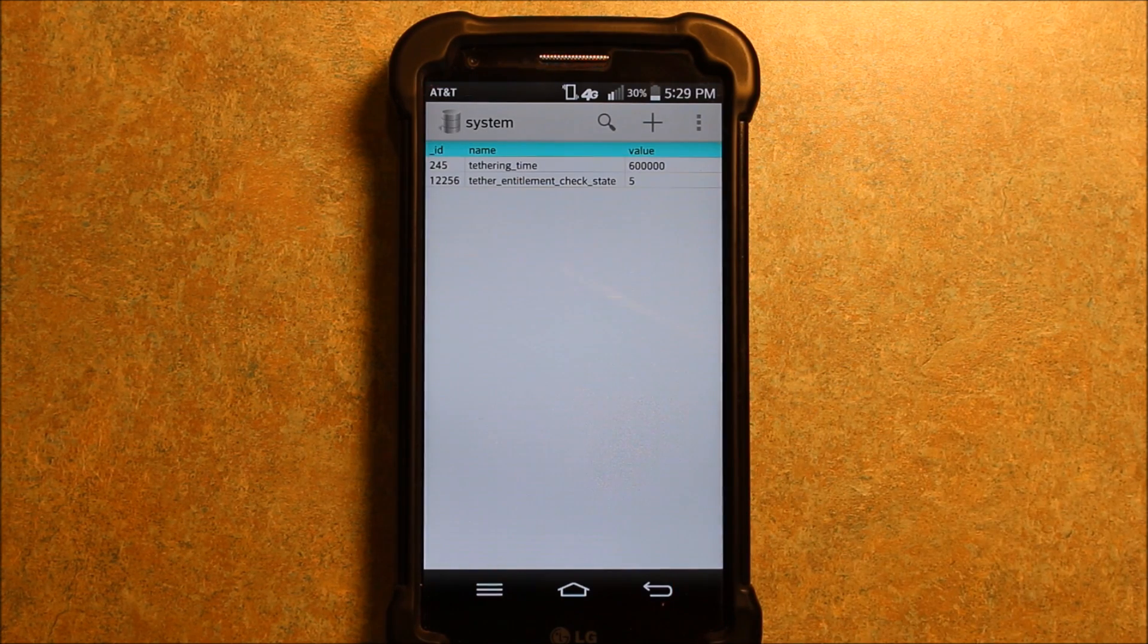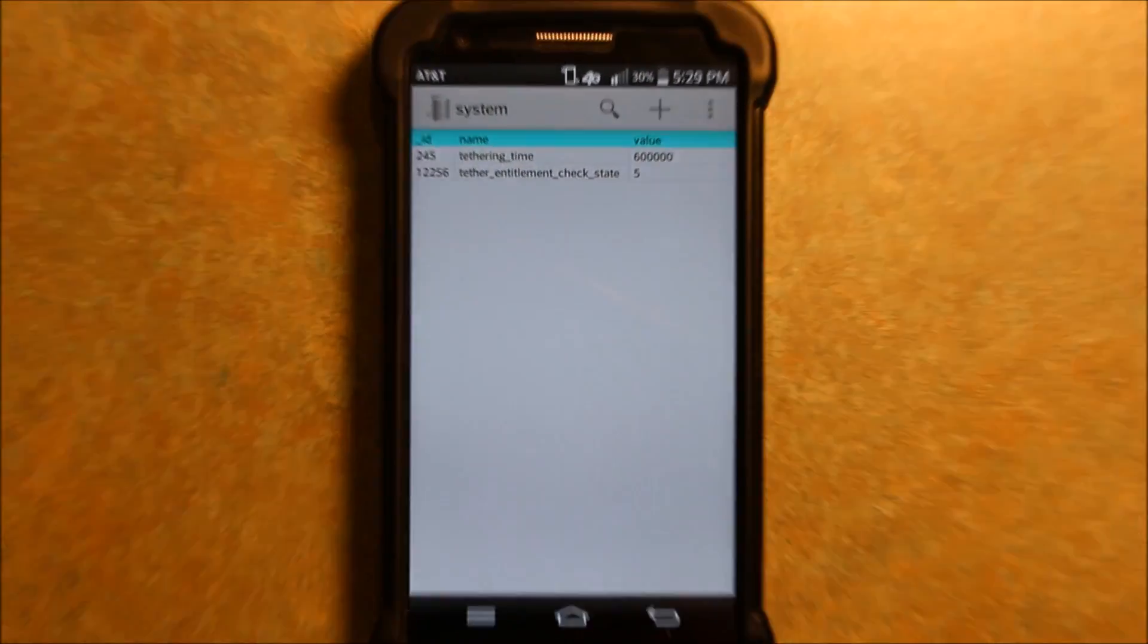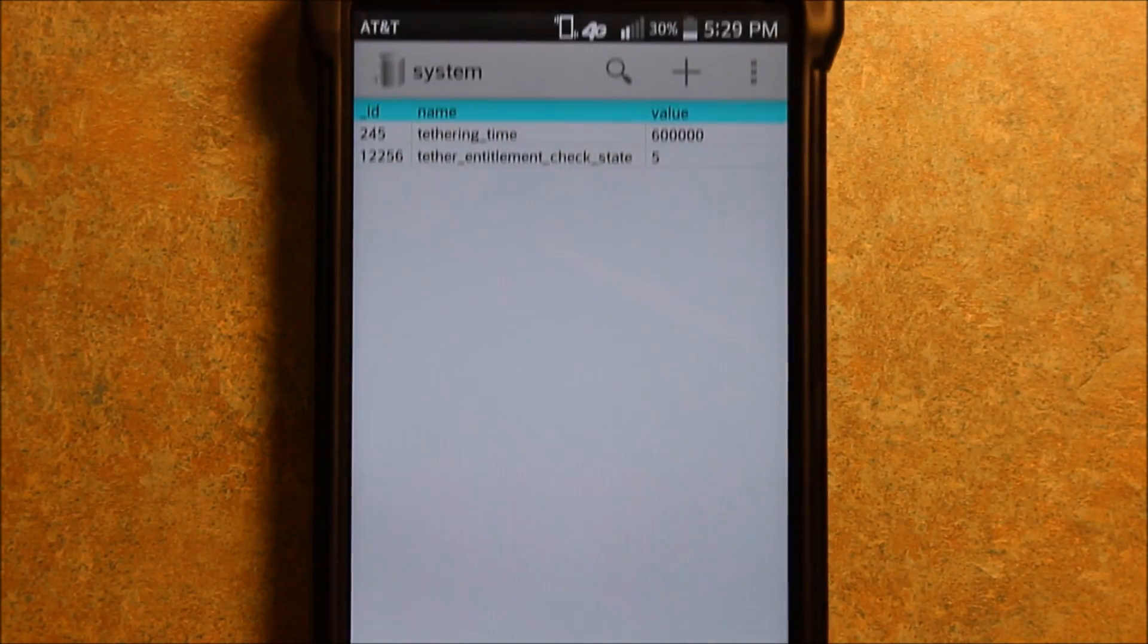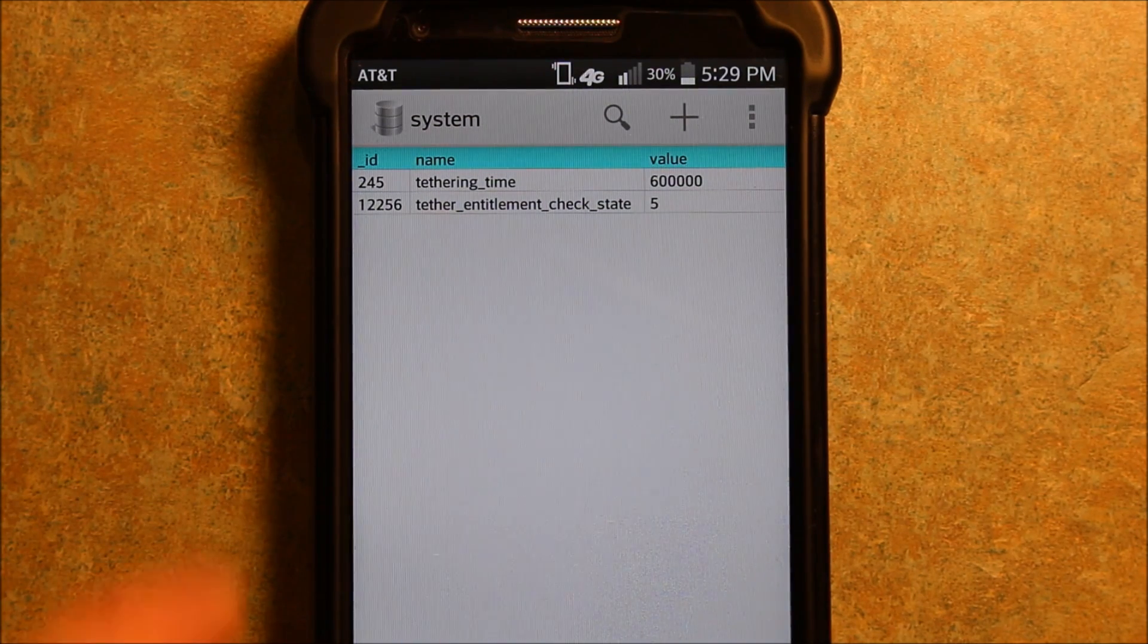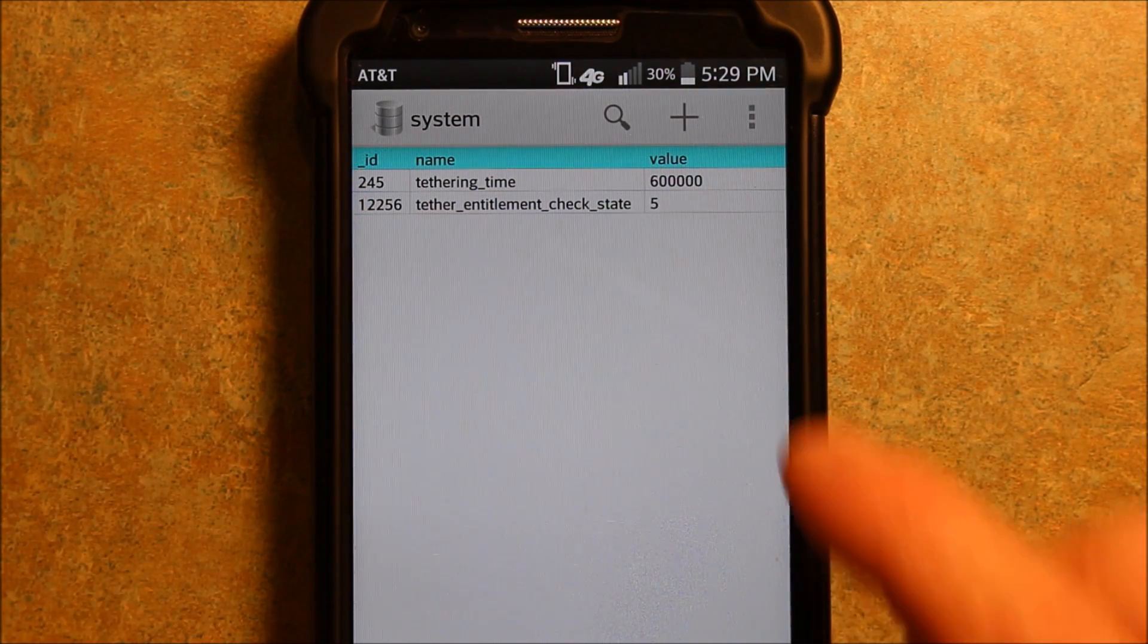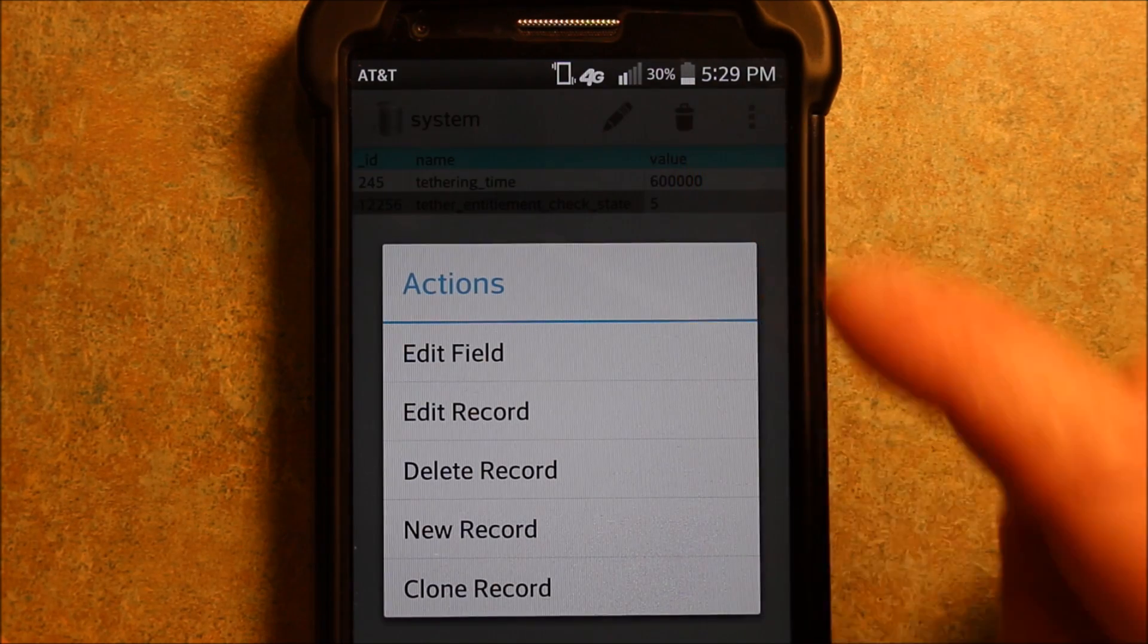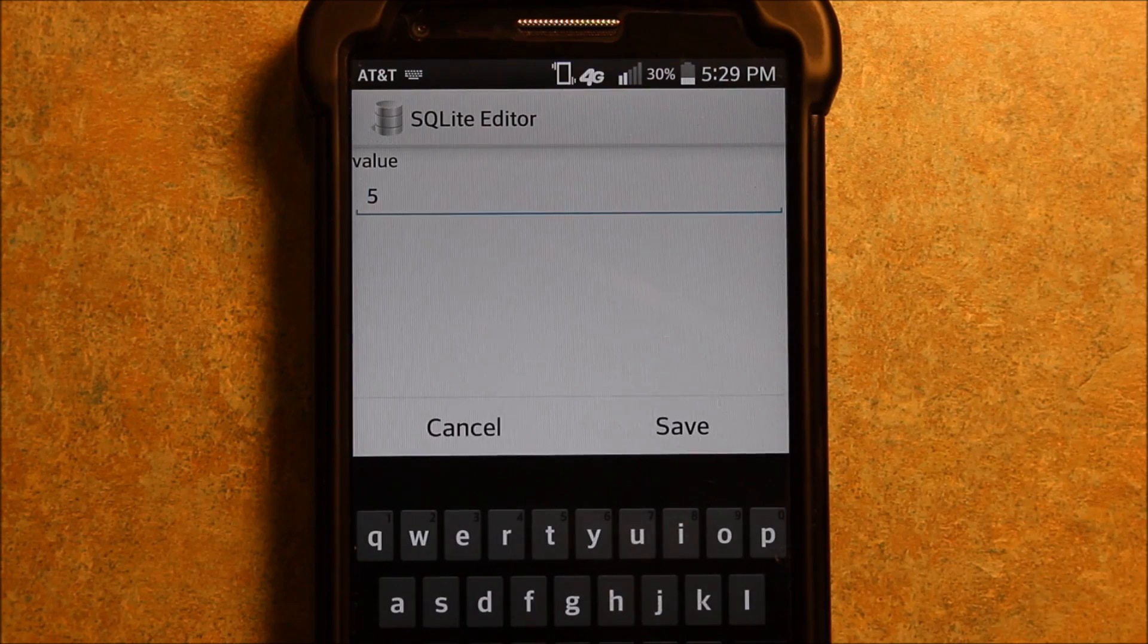So now I'm going to zoom in here just to show you. As you can see, this bottom one, tether entitlement check state, has a 5 here. So push and hold on this field, and it'll pop open this window and you want to hit edit field.